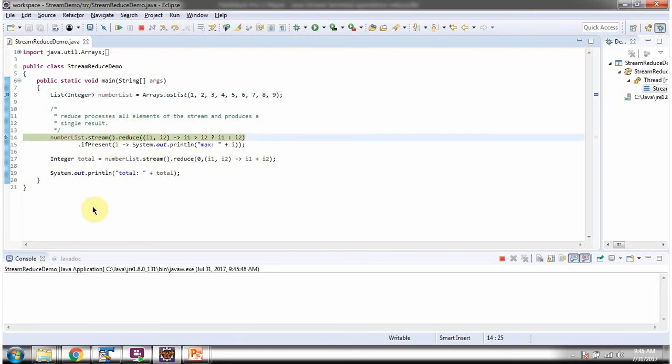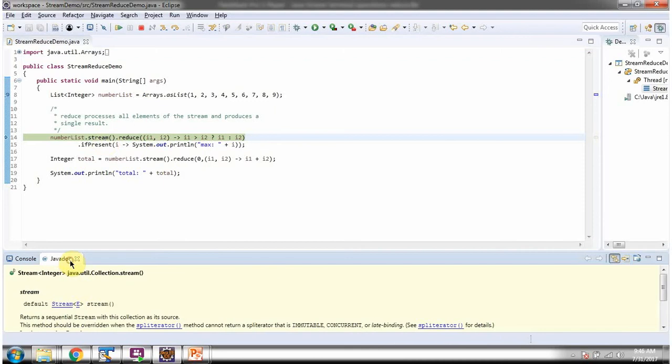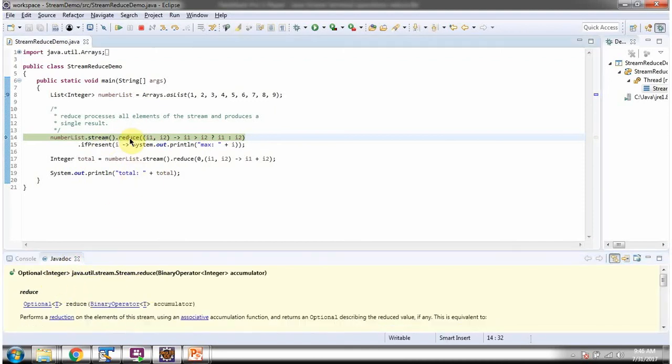Then I am calling the reduce method of stream. The reduce method accepts an accumulator. Here you can see the accumulator.